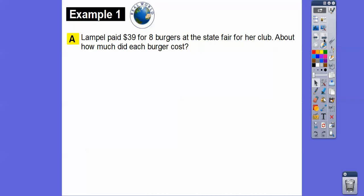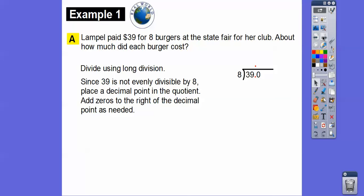Lampel paid $39 for eight burgers at the State Fair. About how much did each burger cost? Well, this is just under $40. I know eight times five is 40, so the burgers are going to be a little bit less than $5. We're going to use long division, and since 39 is not evenly divisible by eight, we'll place a decimal point here in the dividend and carry it right up above in the quotient, and then add zeros. Since we're talking about money, we want a decimal answer, so we'll continue adding zeros until we get a remainder of zero.